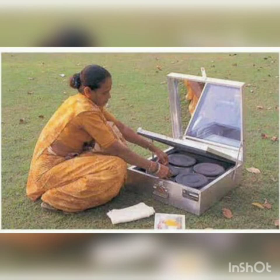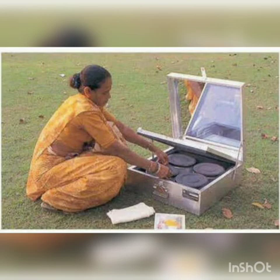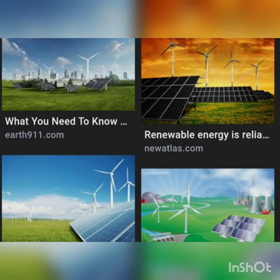The solar cooker cooks food without destroying the nutrients present in food. It is a time-consuming process, but these low-tech devices help in saving energy. We can save electricity by using the sun's energy. We can collect solar energy in solar cells, solar panels, and in a solar cooker.